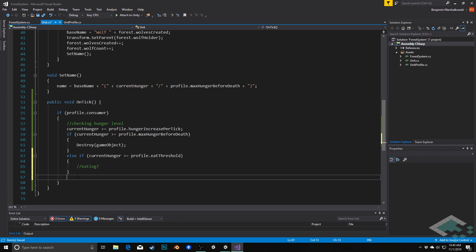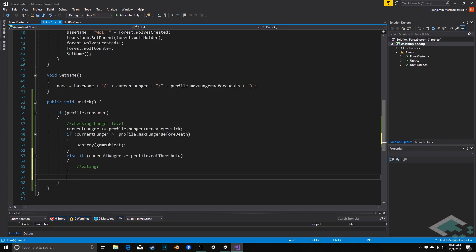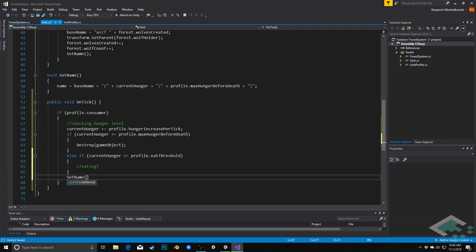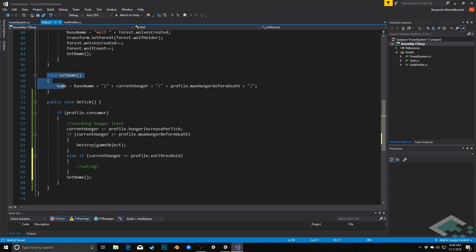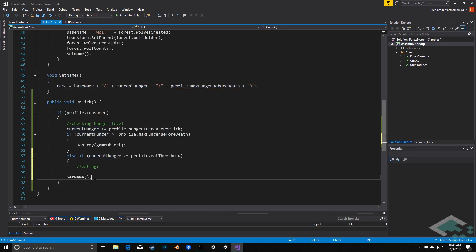The third option is that we're hungry but not quite hungry enough that we need to eat, and certainly not hungry enough to die, in which case we're not going to do anything. In all of these cases though, the other thing we're going to want to do is we're going to want to update the appearance or the name of our unit so that it reflects the new hunger that it has. Remember we're using the name, the base name, and then the sort of current hunger over its maximum possible hunger as its name. And so we can simply do that right here at the bottom by simply calling SetName, and that will recall this method right here and simply update the current hunger for us in that name.